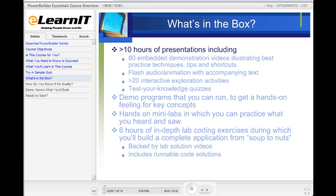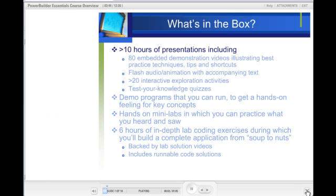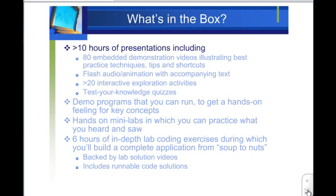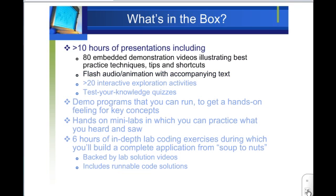Let's talk nuts and bolts — what's in the box? More than 10 hours of presentations, which include 80 embedded demonstration videos in which I illustrate best practice techniques, tips, and shortcuts live inside Power Builder. Lots of flash audio and animation with accompanying texts. More than 20 interactive exploration activities in which you can get up close with properties and methods and the IDE. And each of the activities is backed by a test-your-knowledge quiz so you can make sure that you got the points.